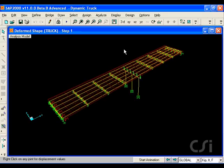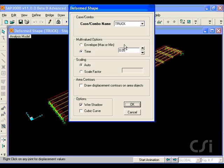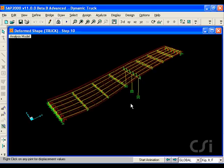With the analysis complete, we can display the deformed shape. In this case, we will show the shape at 0.05 seconds into the analysis. However, the dynamic effects of the vehicle loading can best be seen by creating a movie.